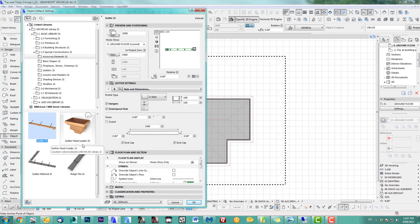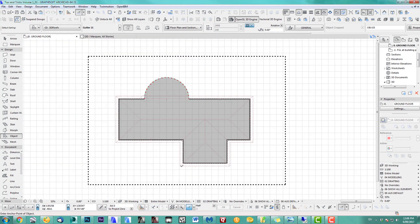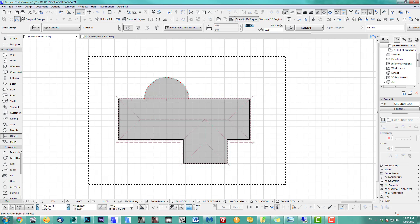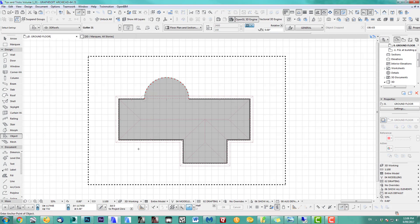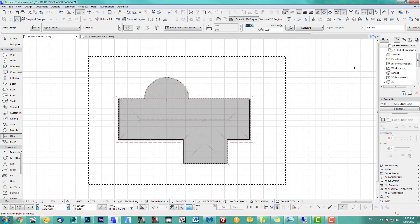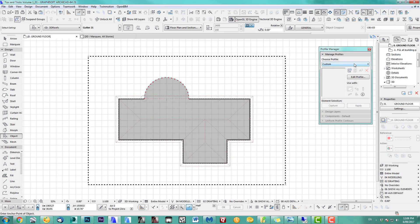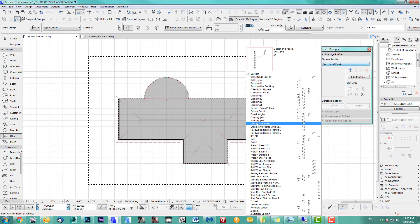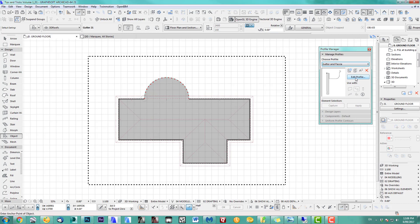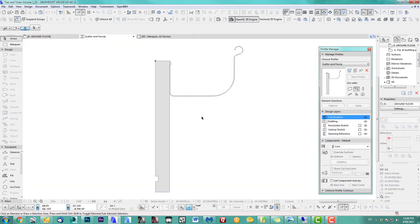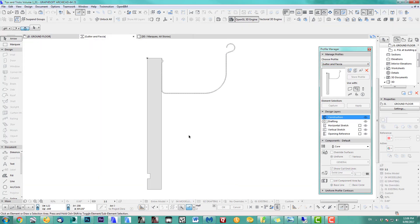Those objects are good but it'll take way too long to place them around because the roofs are different lengths. The better way is to use the Profile Manager. In my profile I've got a gutter and fascia already created.